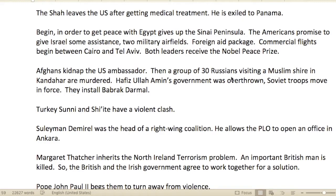Part of the issue was that the Shah went to the U.S. — people thought he was giving out secrets, acting as a spy, joining with them. They didn't believe he was going there just for medical treatment. It'd be hard to say one way or the other.